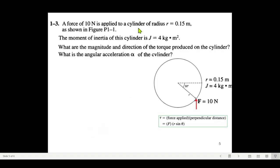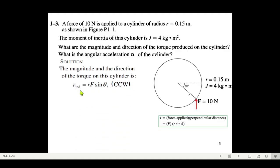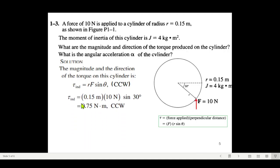The question: a force of 10 newtons is applied to a cylinder of radius 0.15 meters. The moment of inertia J is given. Find the magnitude and direction of the torque, and the angular acceleration. Using τ = r·F·sinθ, with θ = 30°, r = 0.15 m, and F = 10 N, and by the direction of the applied force the cylinder rotates counterclockwise, τ = 0.75 newton-meters counterclockwise.